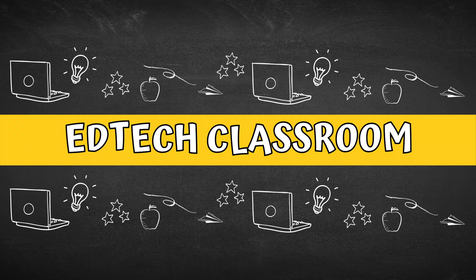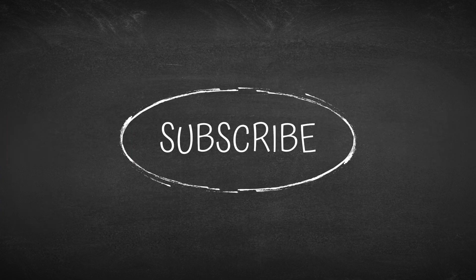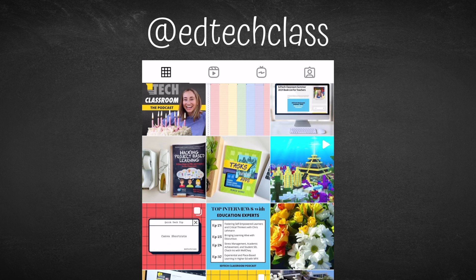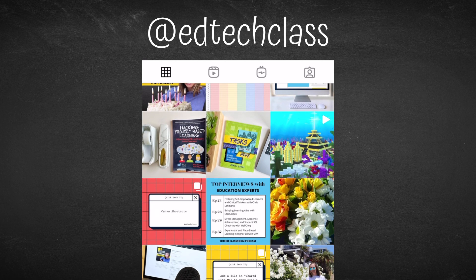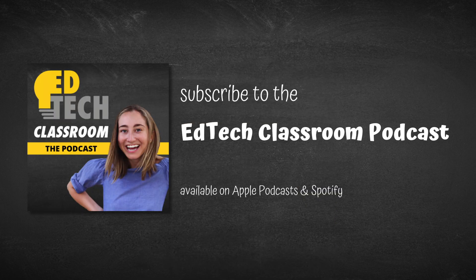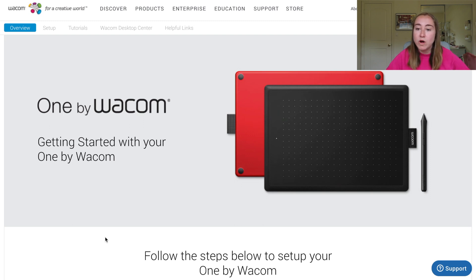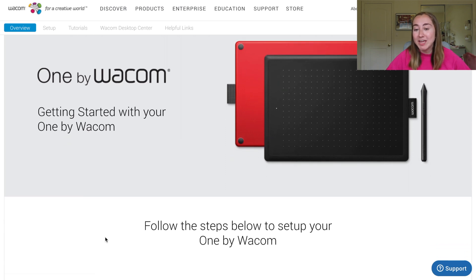And a big thank you to Wacom for sending me the One by Wacom to check out. All right, let's get into the video. There are three different steps that you need to take in order to get started with your One by Wacom. This setup process is really quick and simple.